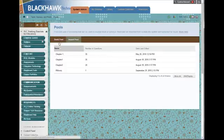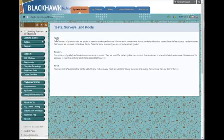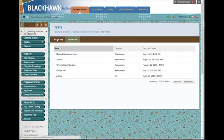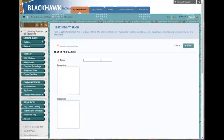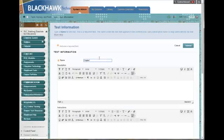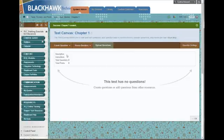So now that I have this pool in here, I can create a test from that pool. Create a test. Build a test because I'm creating one from scratch. Chapter 1, and you can provide description and instructions. You can always edit that later as well. I click Submit, and it brings me to the test canvas where I can create or add questions.